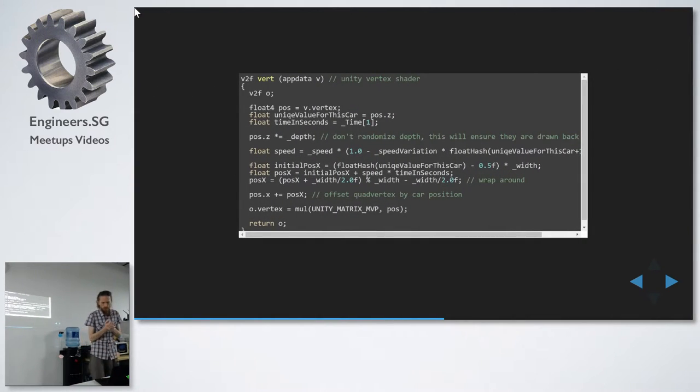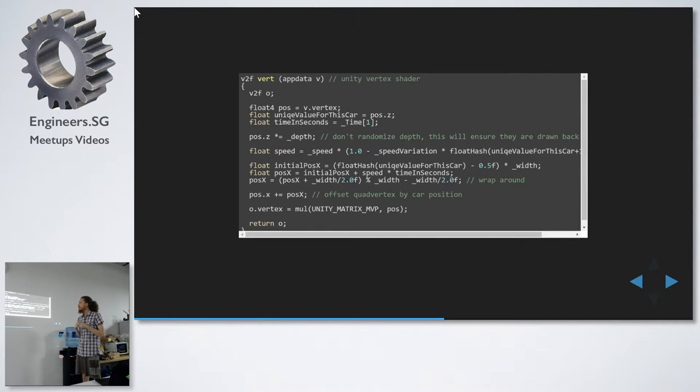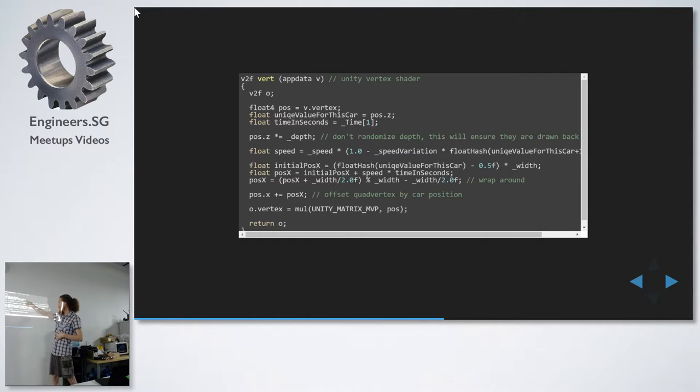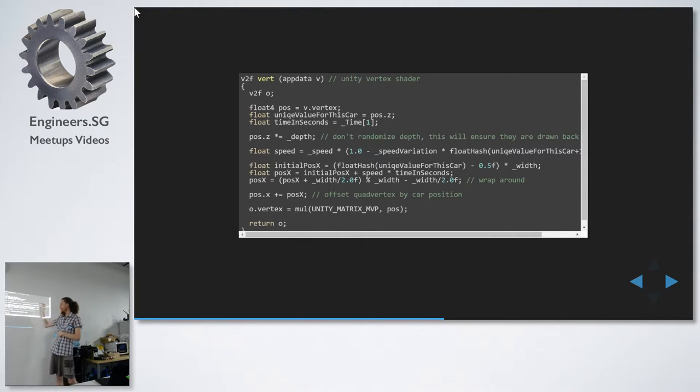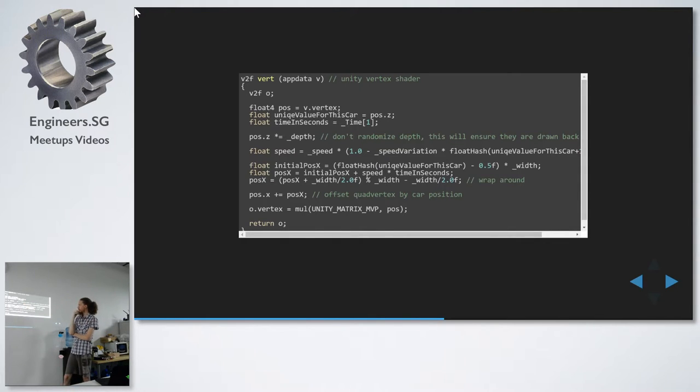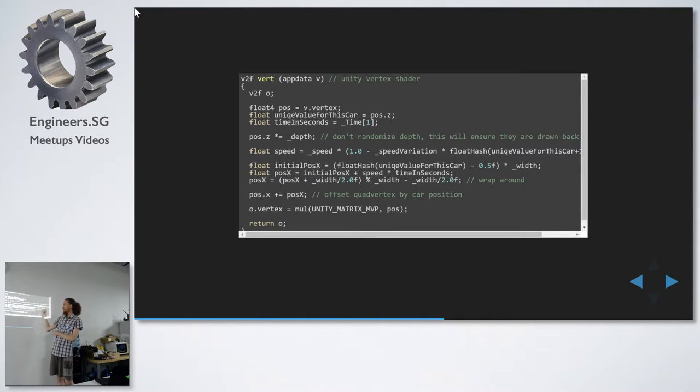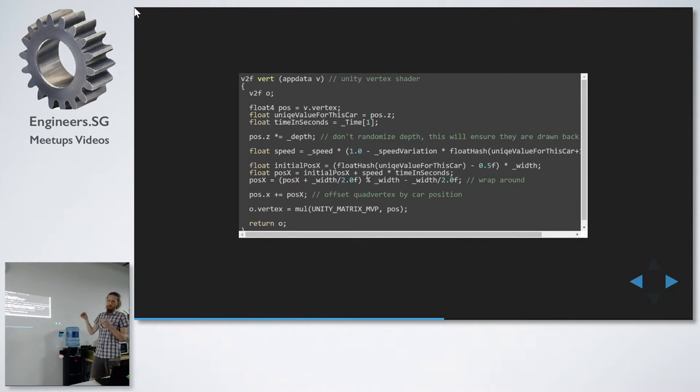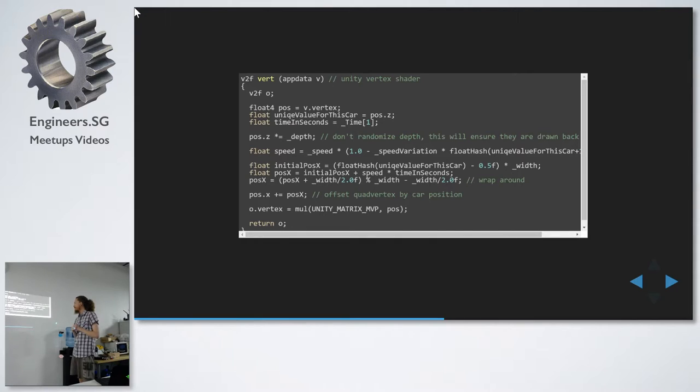So here's more of a complete version. So here we get the vertex in and we set the position. And then here we get the unique value, which is just the Z value. And this is actually a constant in Unity, just time one to get the time in seconds. And this is actually the same code we saw before. So the simplified code, you can run it on the GPU and the CPU. But you have to do a lot of all these things around to make it work.